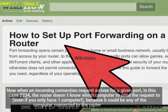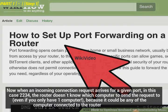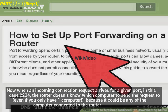Now when an incoming connection request arrives for a given port — in this case 2234 — the router doesn't know which computer to send the request to, even if you only have one computer, because it could be any of the computers connected to the router.